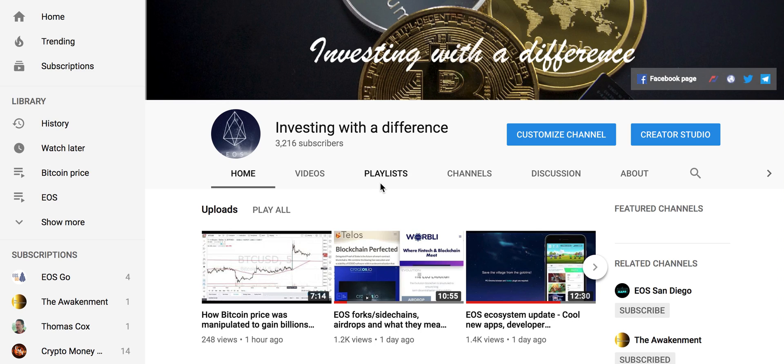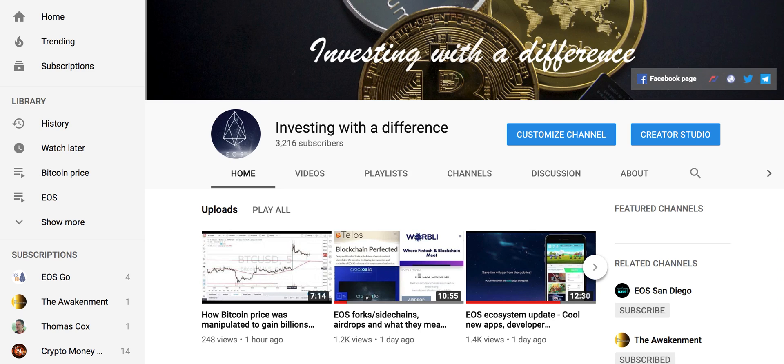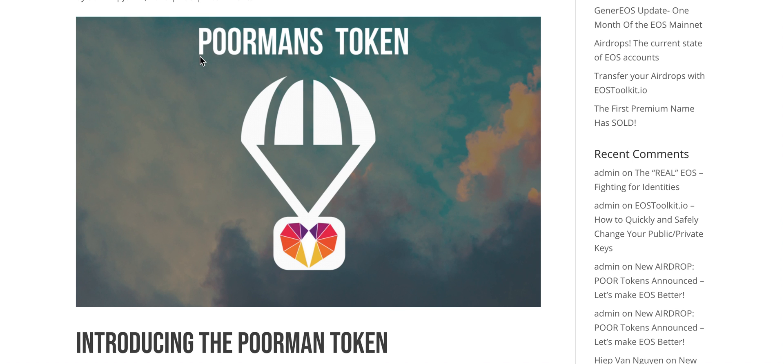The airdrops which have been happening on EOS stopped because EOS RAM has become very expensive. Even though it has come down, at one point it was two hundred thousand dollars to do an airdrop. At the current prices I think it is around forty thousand dollars or twenty thousand dollars, but irrespective of exact price, it is still not very cheap if you are a new dApp developer.